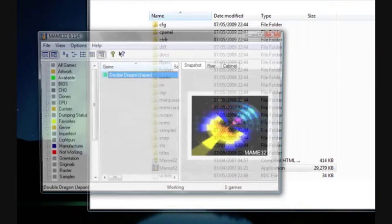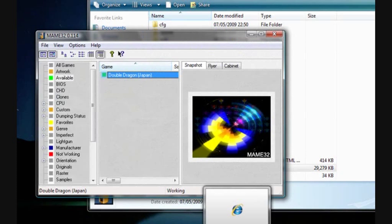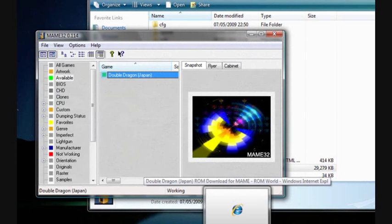And you push Escape then to go out there. But that's how to play MAME games on your PC.